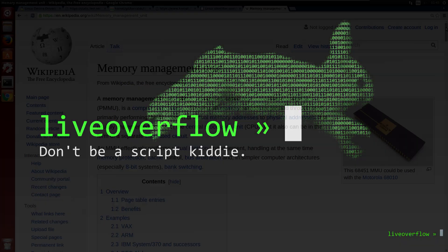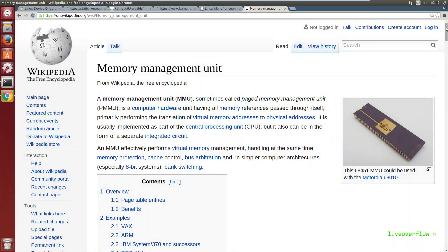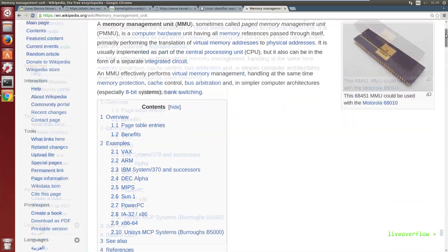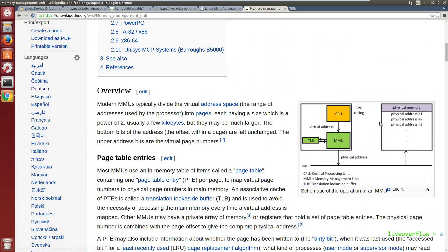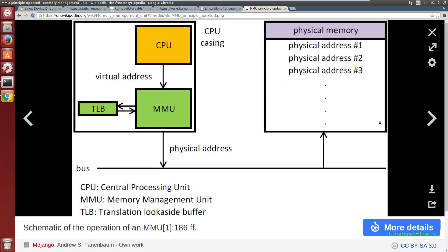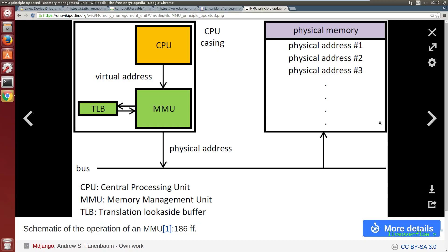This is why we have a MMU, a memory management unit. The kernel sets up the MMU with special CPU instructions and configures registers and so forth. And this tells the MMU how to translate between virtual and physical addresses.